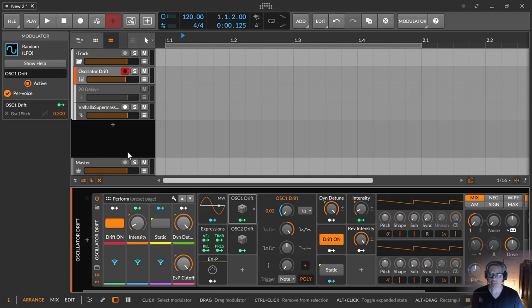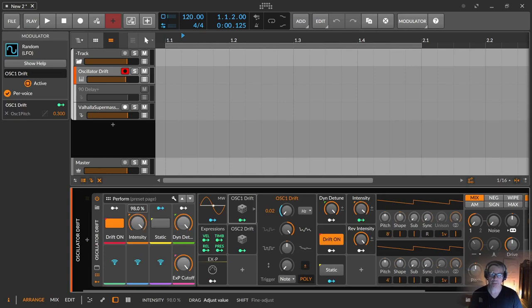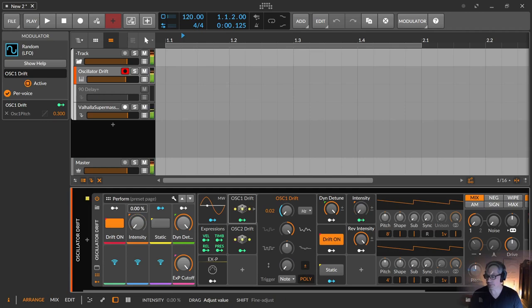And these modulations are very drastic, but you can control it with the intensity so it's not that drastic. So if you just use this.